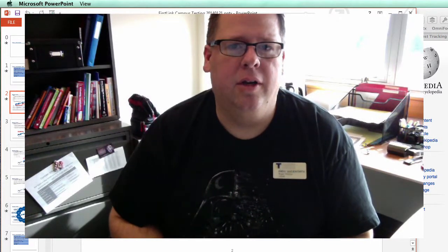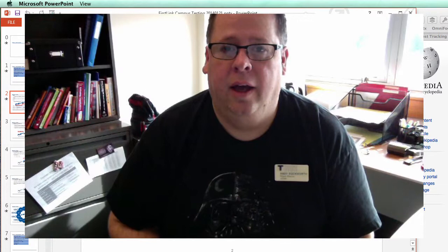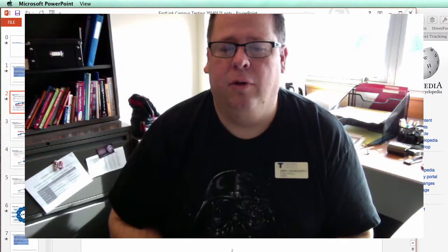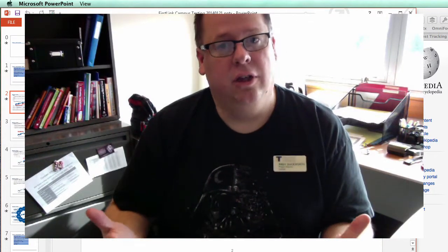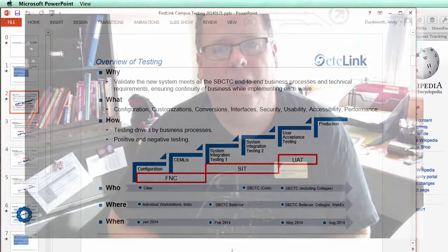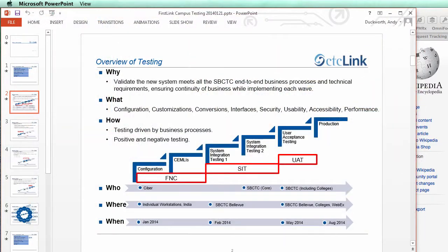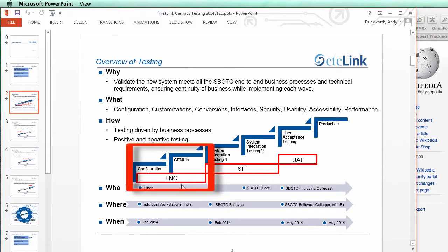The second thing I wanted to talk about is testing — specifically the testing of our implementation environment of PeopleSoft. There are four phases to this testing. The first phase is what's called the functional testing phase, and this is run by the Cyber group, the consulting group that's managing our implementation.